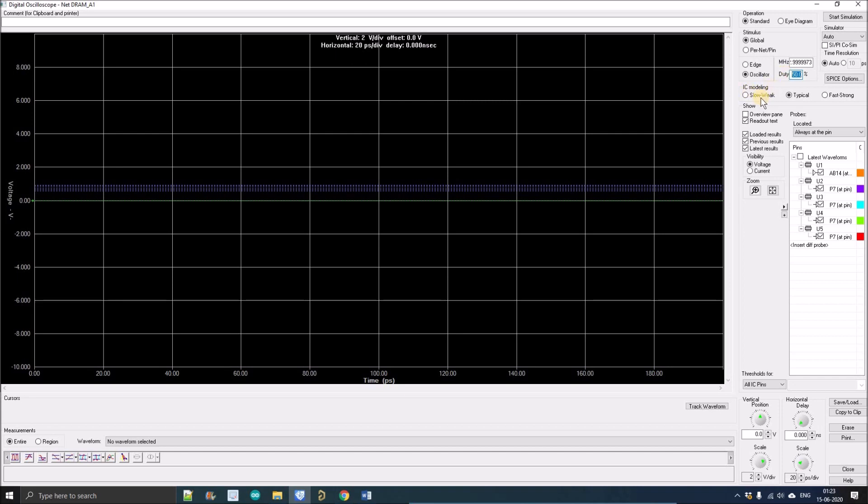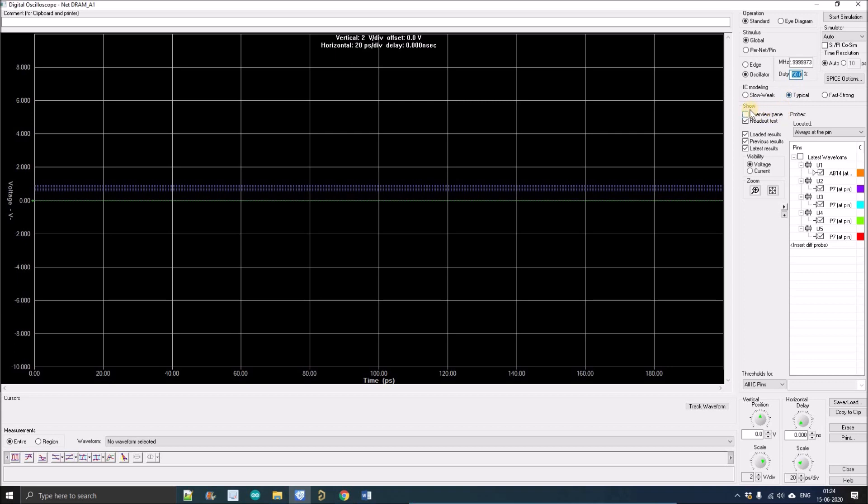Another is IC modeling. Here we can see three options: slow weak, typical, and fast rock. If we want to simulate our IC in a normal environment, we click slow weak. When we want to simulate in very tightly constrained parameters, we go for fast rock. In between slow weak and fast rock there is typical, which I always prefer.